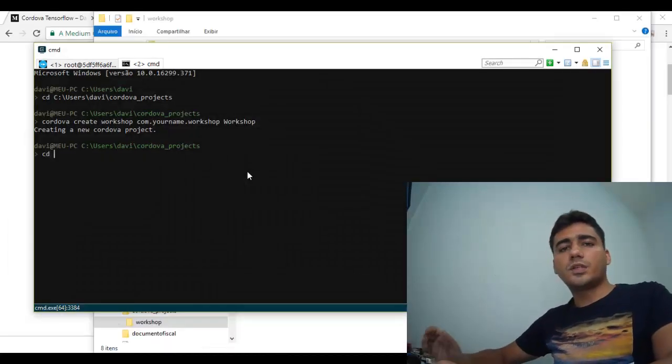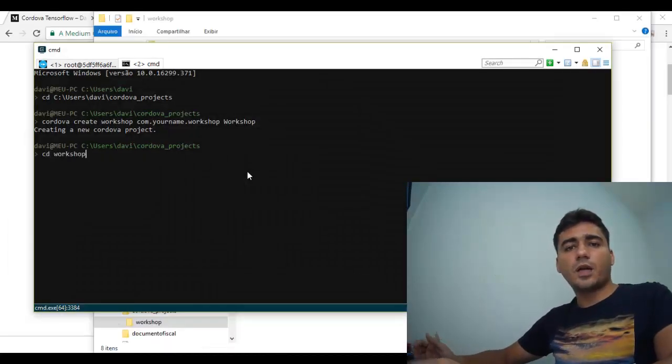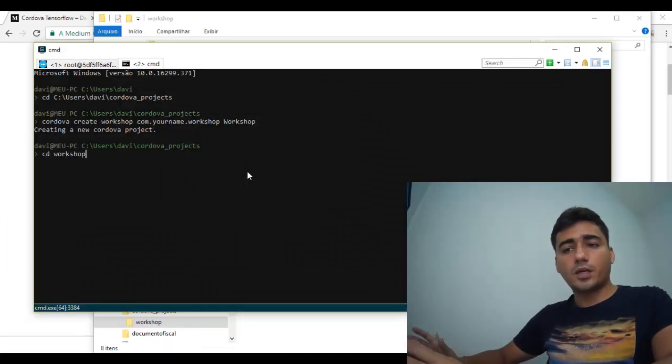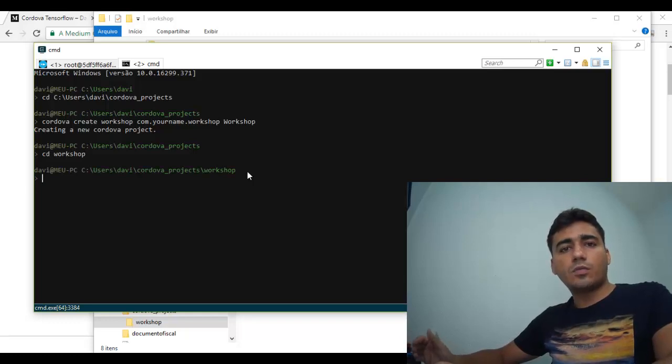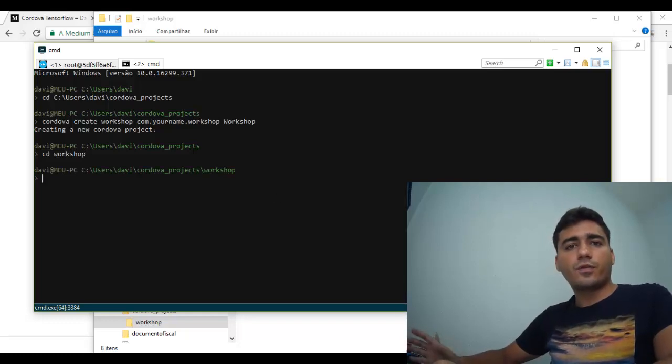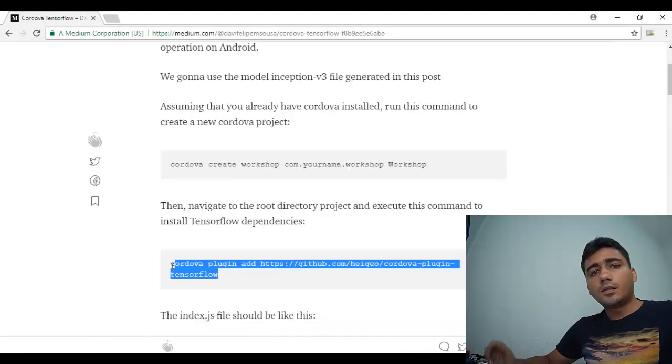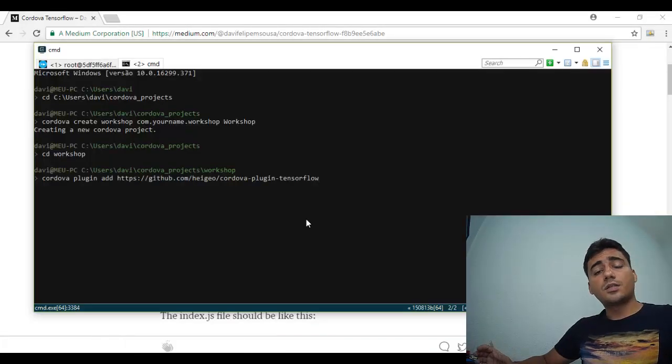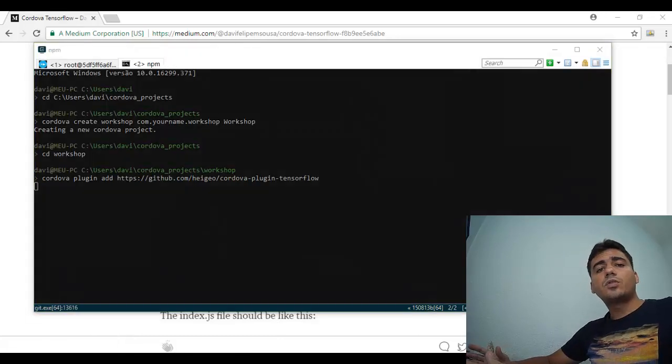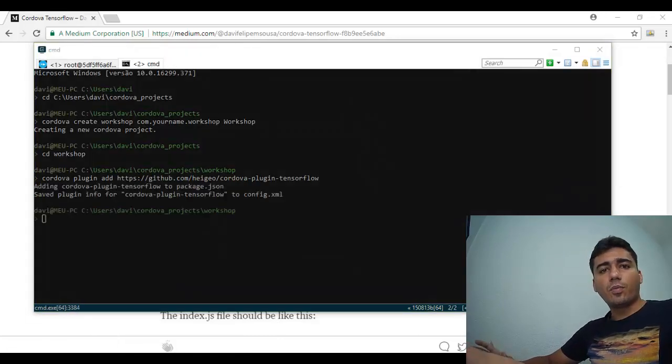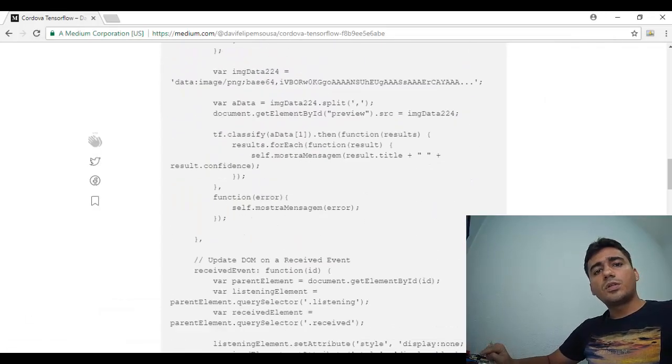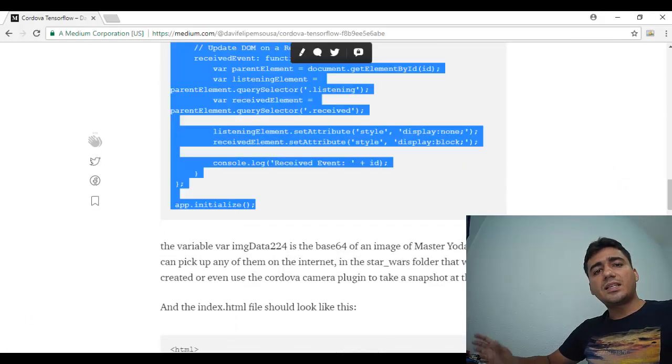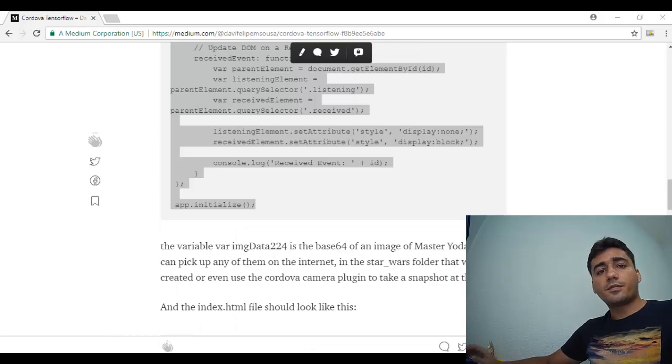Now, just verify if project folders are created automatically. And then run this command, cd workshop, to enter the project folder. Now, let's run this command to add the TensorFlow plugin. And then put this code into the index.js file.